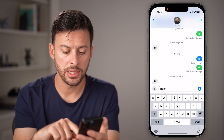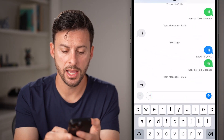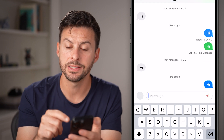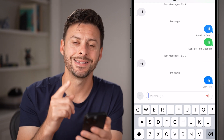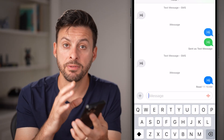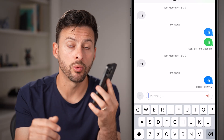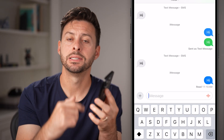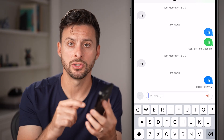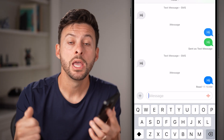Now let's go in here and try this again. Let's say hi — and you can see it sends as an iMessage. Keep in mind, as mentioned before, this only works if your phone is connected to the internet and iMessage is working, as well as the other person's phone.